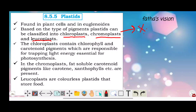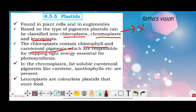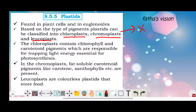First, chloroplasts contain chlorophyll and carotenoid pigments, which are responsible for trapping light energy essential for photosynthesis. The pigments include chlorophyll A, chlorophyll B, xanthophyll, and carotenoid pigments — these are light-harvesting pigments.